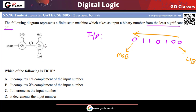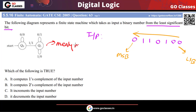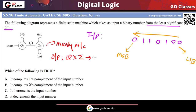Now first, check whether this is a Mealy machine or Moore machine. You can notice this is a Mealy machine because the output actually depends on your present state and the input you are reading. In state q0, if you read 0 then the output is 0; if you read 1 then the output is 1. In a Mealy machine, the output depends on the present state and the symbol being read.